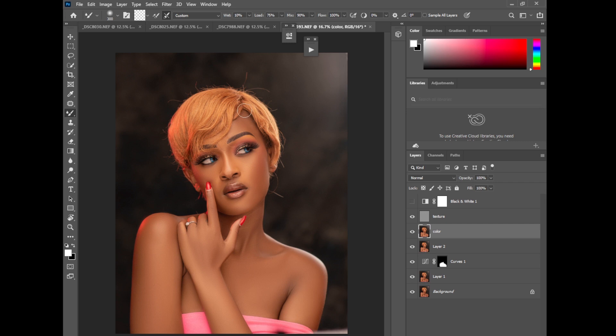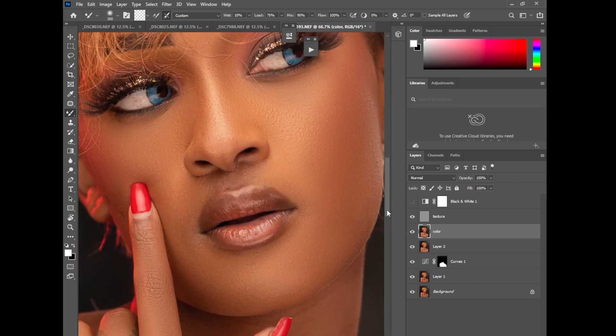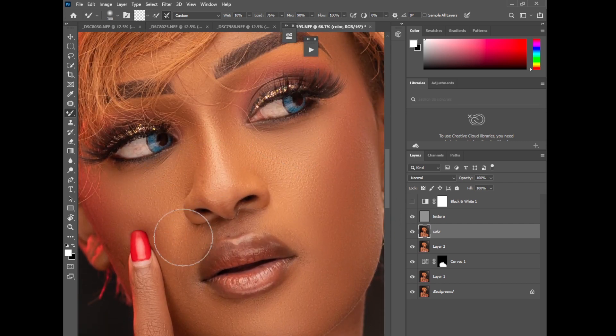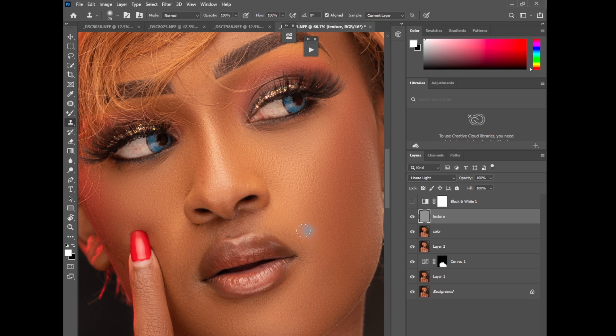The next thing I'll do, of course you can see if I zoom in, you can see there are small small blemishes here and there. What I'll do, I'll pick on the texture layer, pick the clone stamp tool, just go removing the small small blemishes.